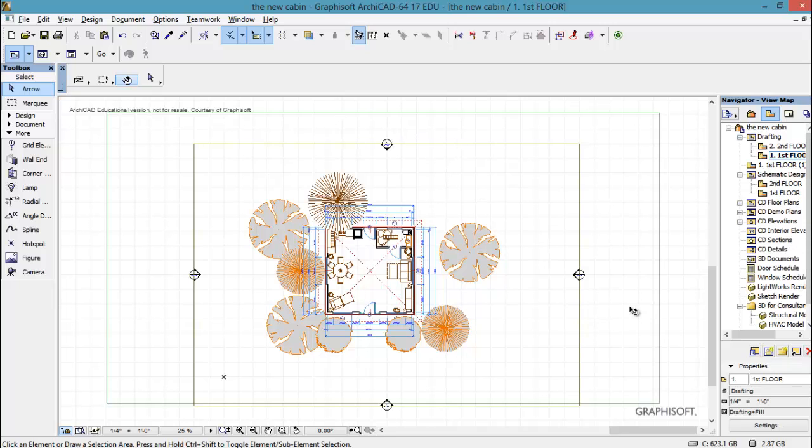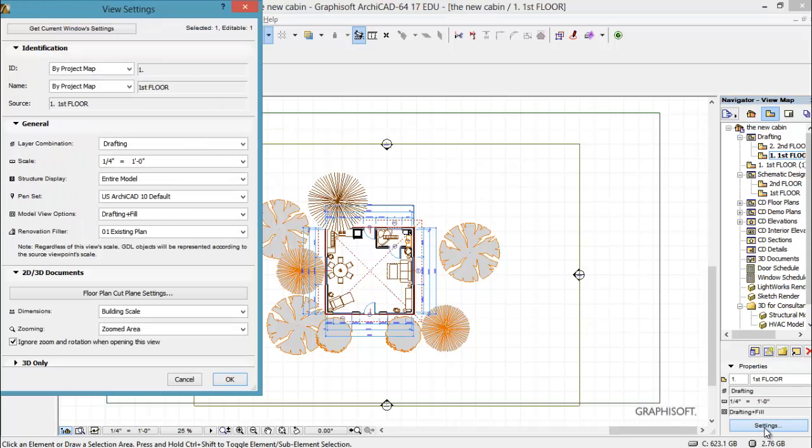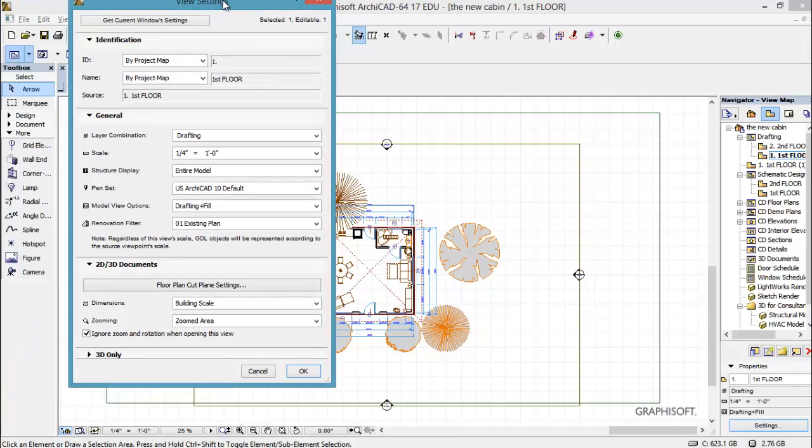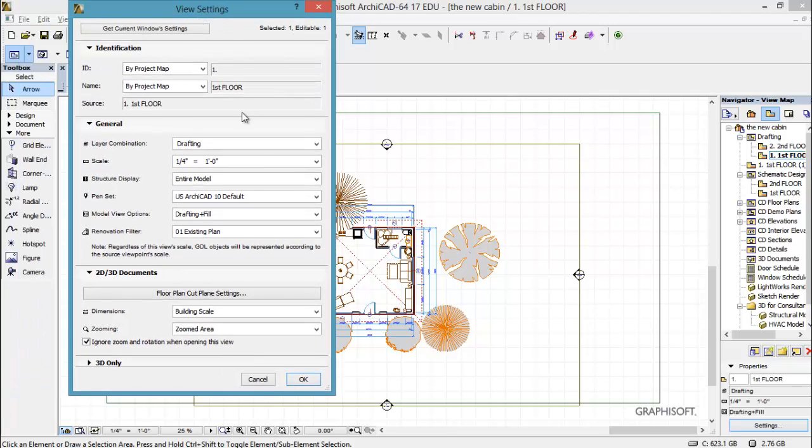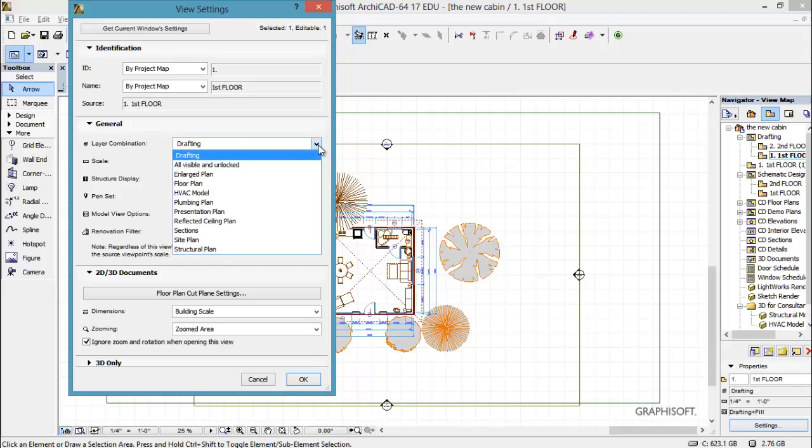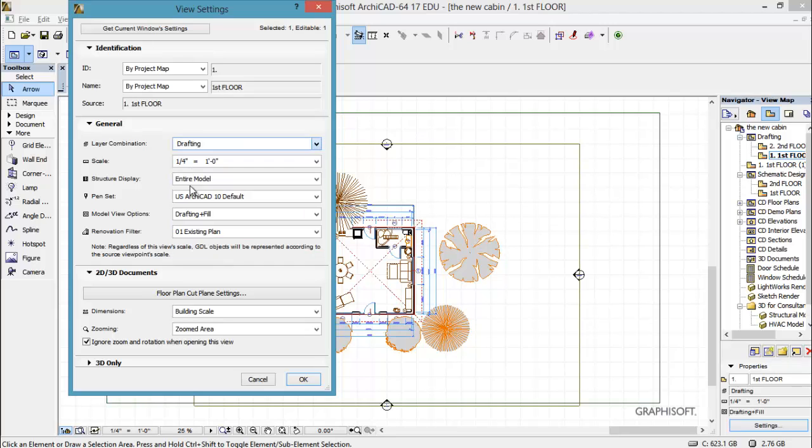So if I go to settings here, I can see that this is on a layer combination called drafting. I'm going to arrow down and say I want to do a floor plan. So I'm going to select the floor plan.